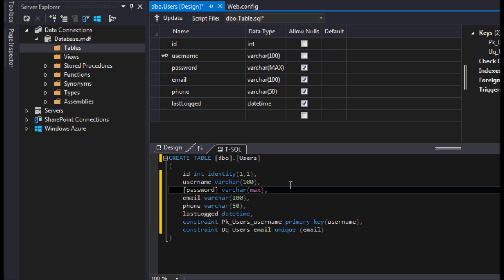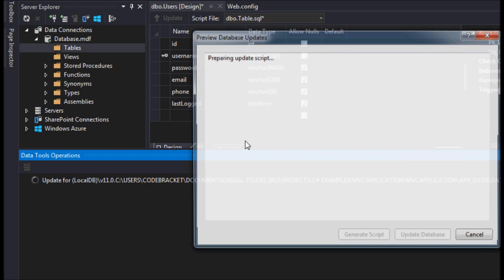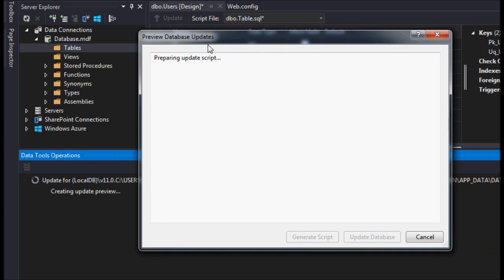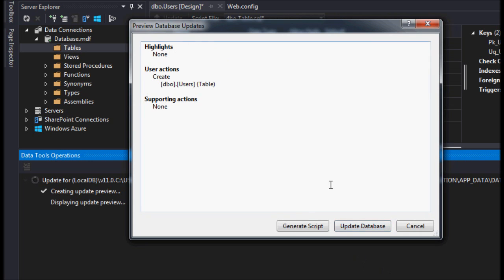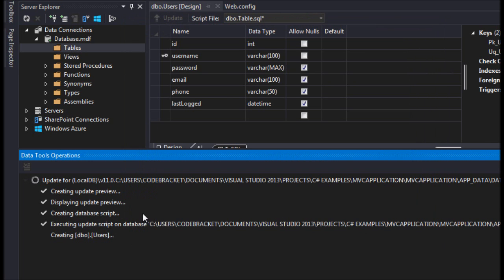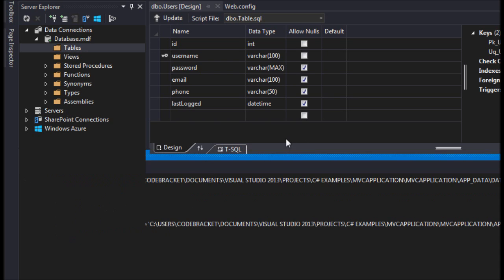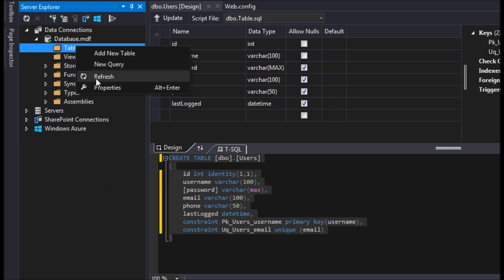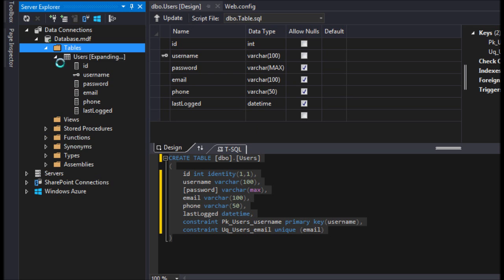Alright, so I'm going to go ahead and hit update. Let's see here. So I'm going to hit update database. You can see it's generating some scripts for us here. It's creating the update preview, right? And that's all there is to it. So now let's go ahead and I'm going to refresh this.